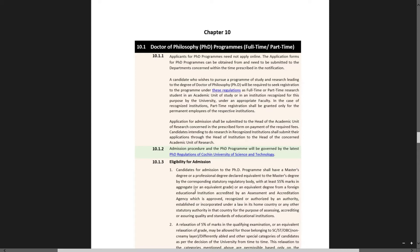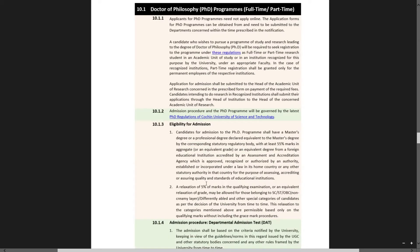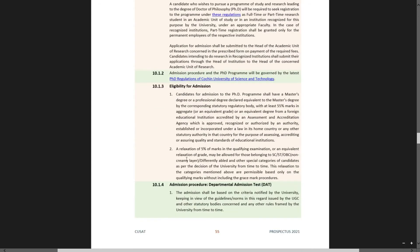At least 55% marks in aggregate, or an equivalent degree from a foreign educational institution accredited by an assessment and accreditation agency which is approved, recognized or authorized by an authority established or incorporated under a law in its home country or any other statutory authority in that country for the purpose of assessing, accrediting or assuring quality and standards of educational institutions. A relaxation of five percentage marks in the qualifying examination may be allowed for candidates belonging to SC, ST, or OBC categories.